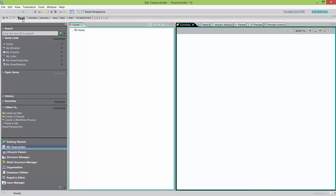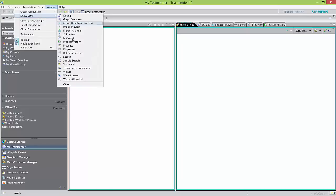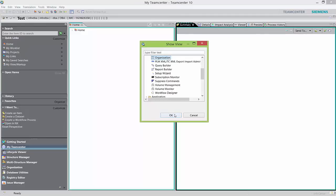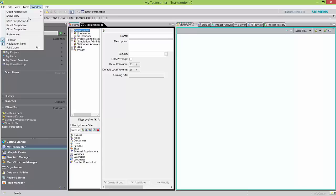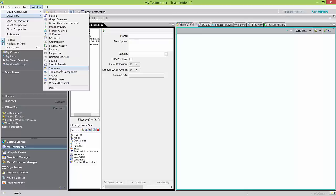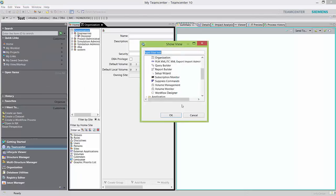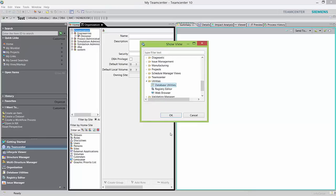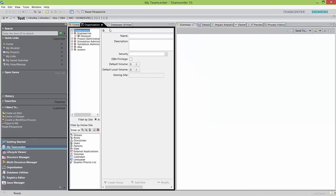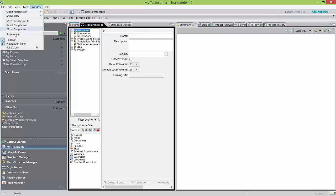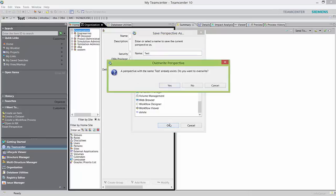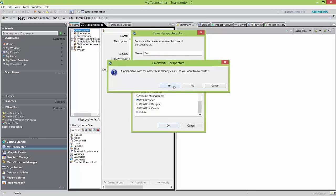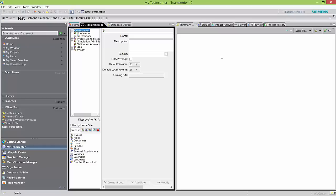Let's say I want to add more views to my test perspective. I go back to Windows > Show View > Other and add organizational view and some utilities. Once I have all these views, I'm in test perspective, so I go to Windows > Save Perspective, name it 'test,' hit OK, and confirm override. I've now created my own perspective with my own views and customized toolbar — all the settings are inside my perspective.